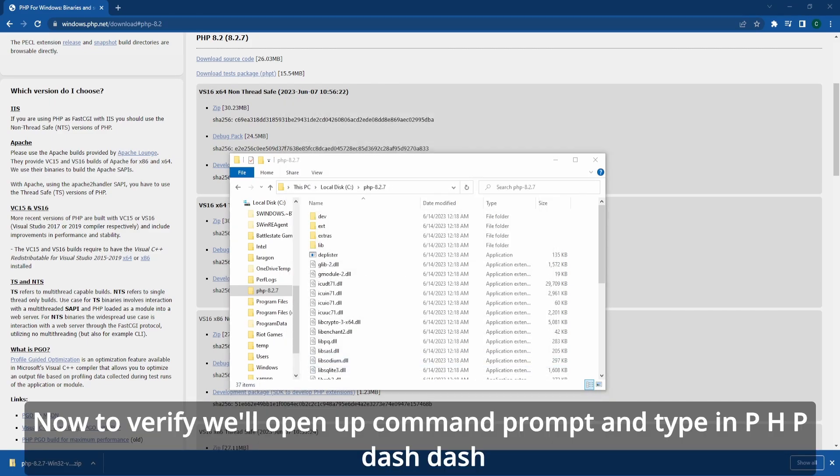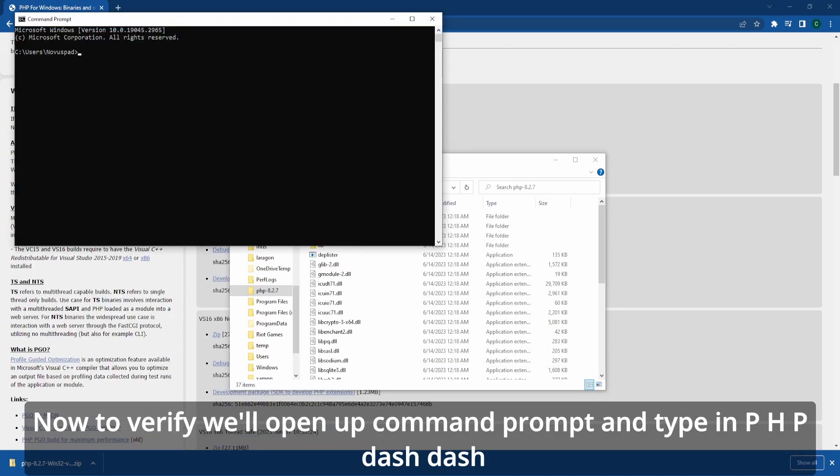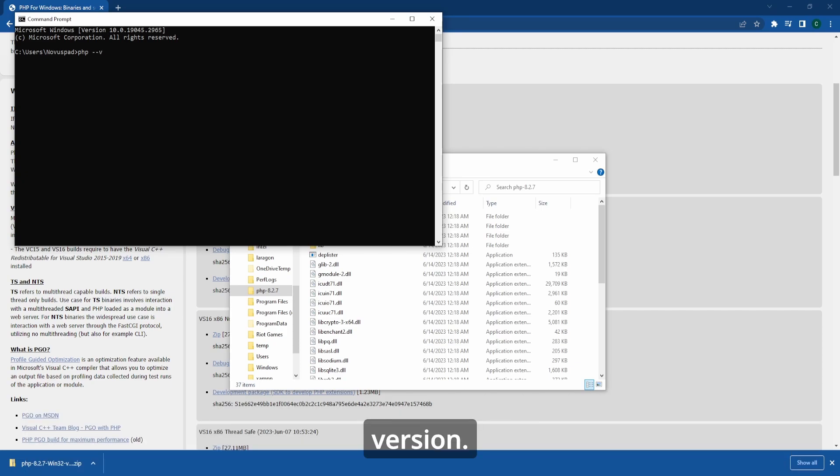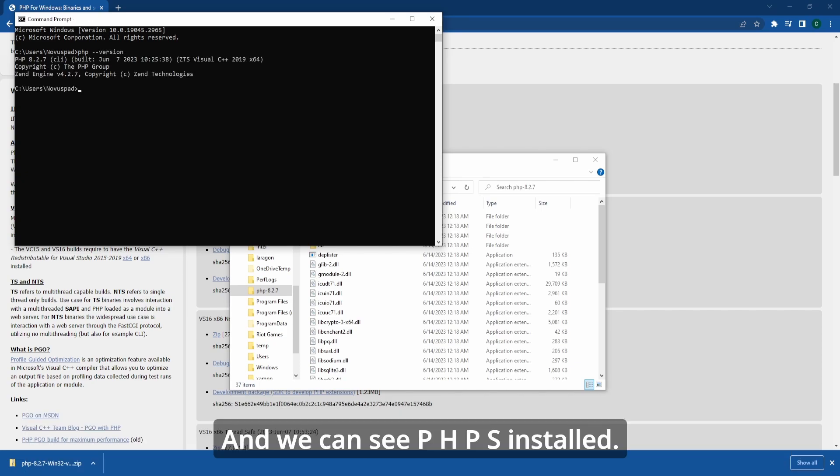Now to verify, we'll open up command prompt and type in php-version. And that's it, it's installed!